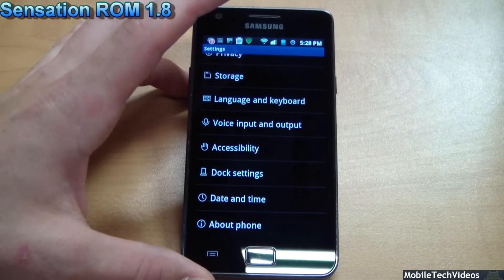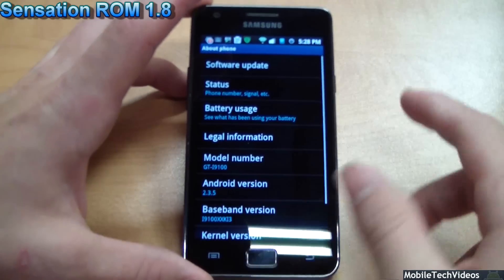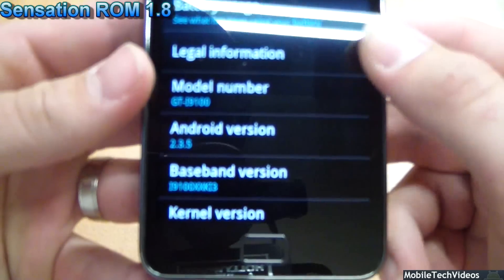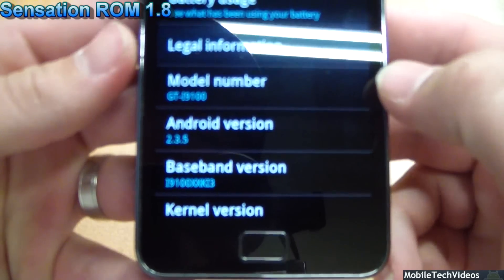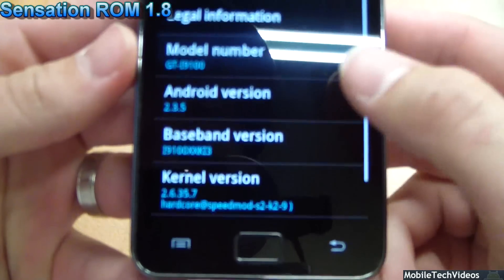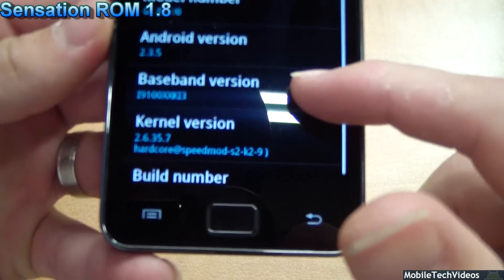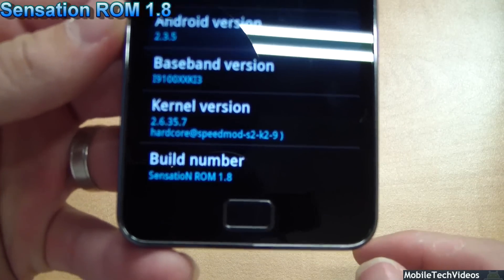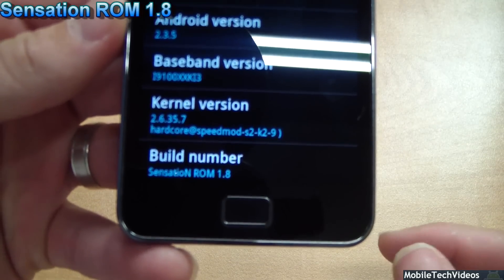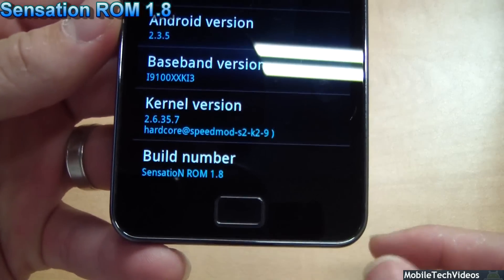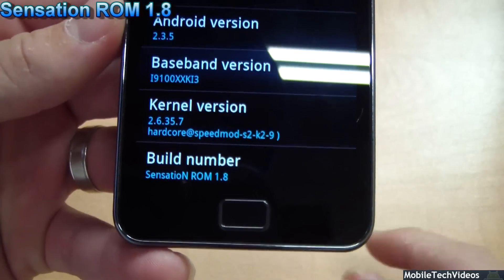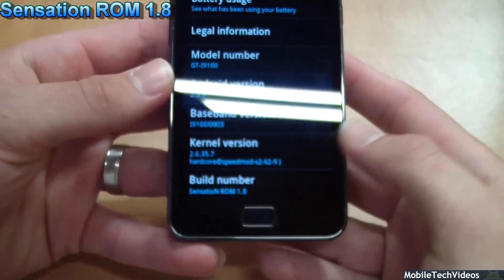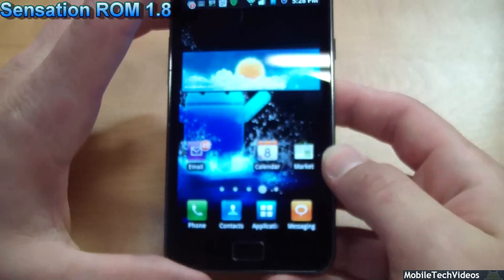We'll go to the About phone, check it out for a second. We've got our model number, Android 2.3, K13 for the baseband. And it rocks the hardcore SpeedMod kernel build K29. That's Sensation ROM 1.8.